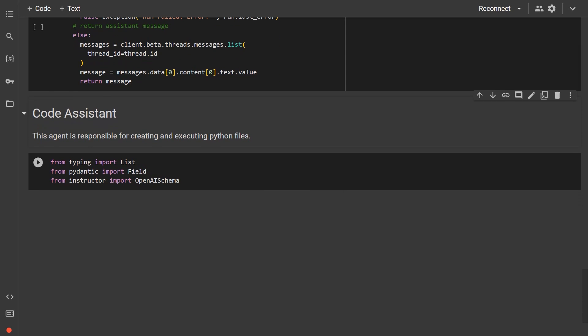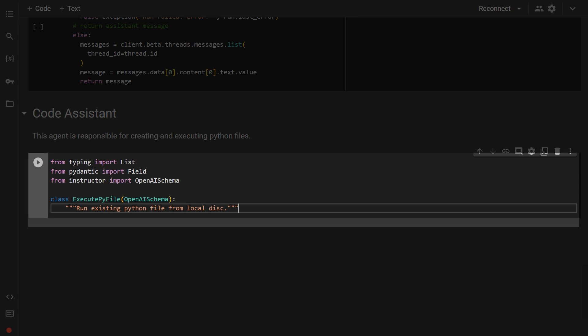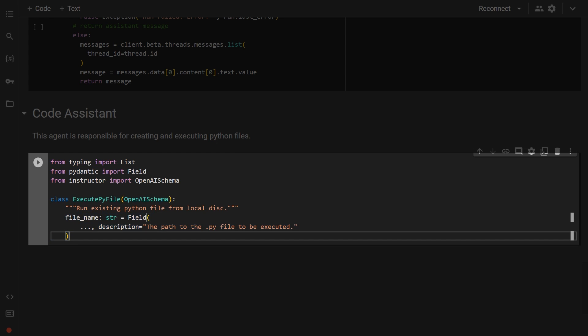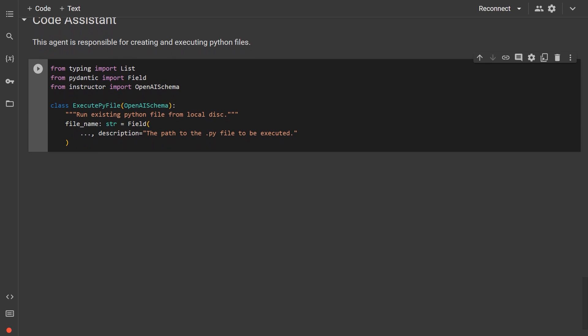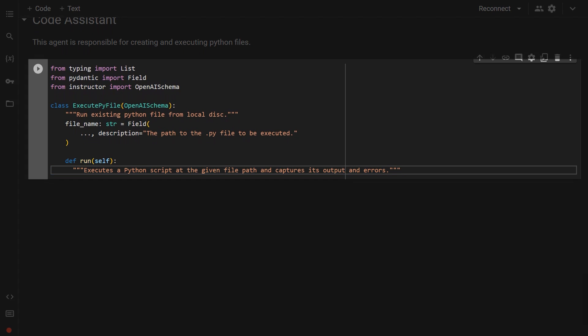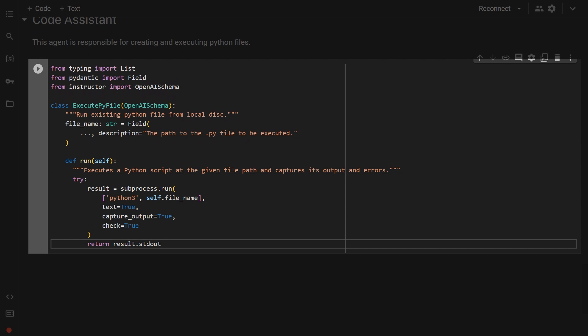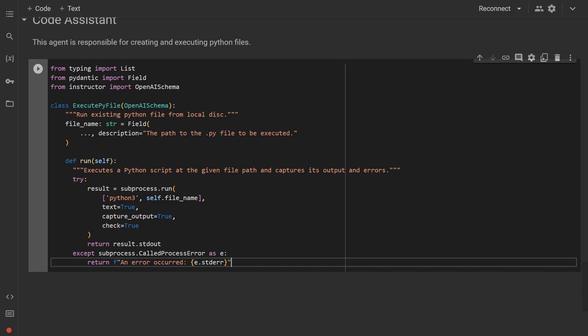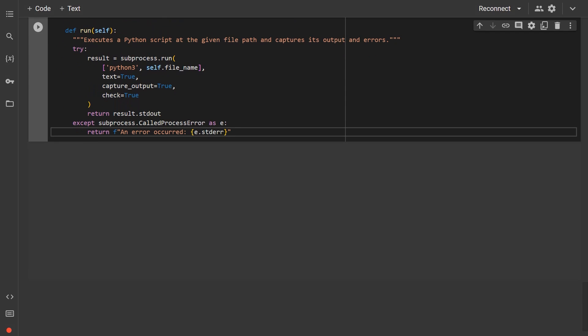The first tool, executePyFile, will run an existing Python file from disk, taking a file name as a parameter. In the run function inside this model, we'll execute the file with Python 3 using the subprocess module and then capture any outputs or errors. Our second function, nameFile,